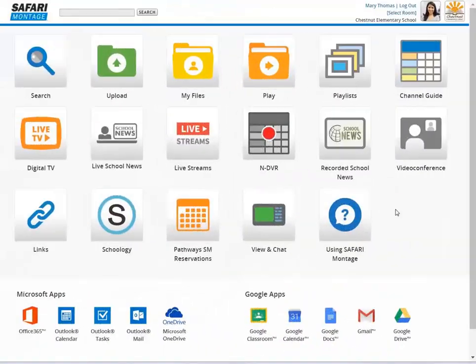So there's a quick look at the new features in Safari Montage. We're really excited about version 7. We hope you are too. Thank you.